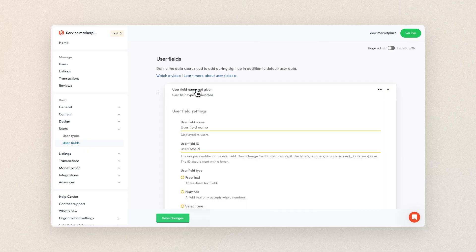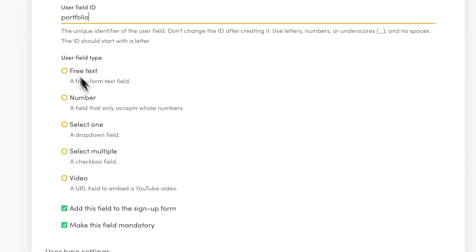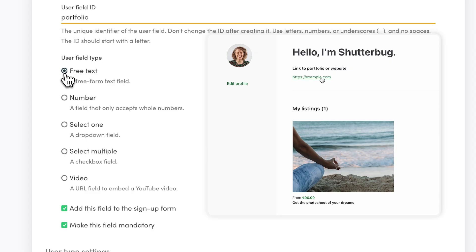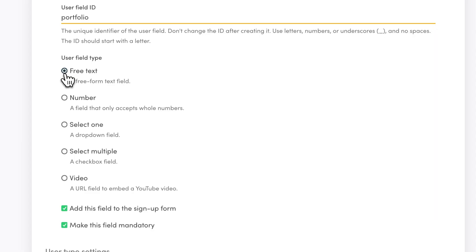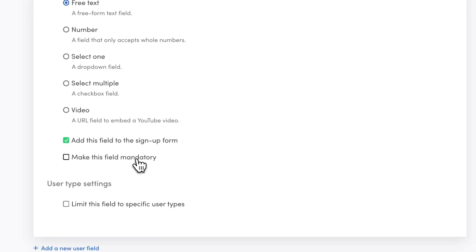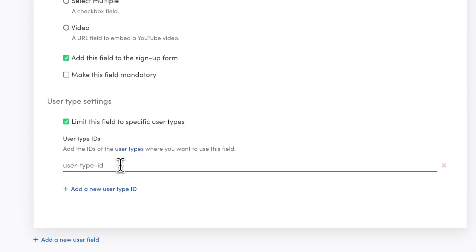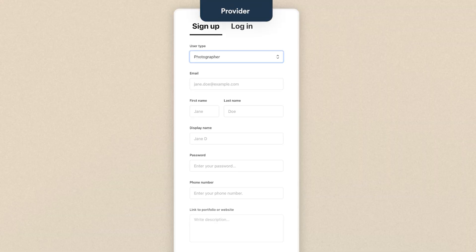For my marketplace, I'll only add one user field — click Add a user field. This user field will be for providers only. I'll add a name and an ID linked to portfolio/website and portfolio. The field type will be free text. When you add a URL to this field type, it automatically renders as a link in the user's profile. I'll add this field to the signup form but won't make it mandatory to reduce friction. Then I'll click Limit this field to specific user types, add my service provider ID, which was photographer. Now my photographers will see this in the signup form while customers won't. And save.